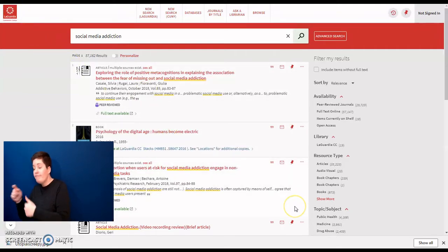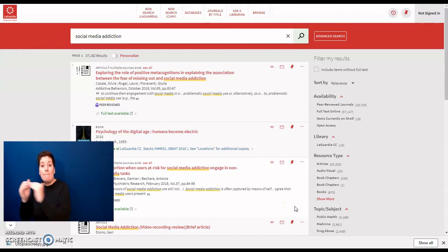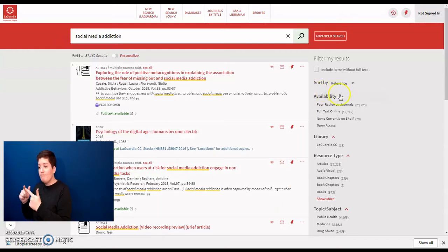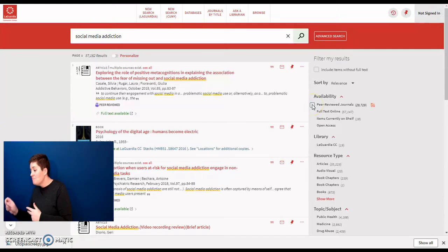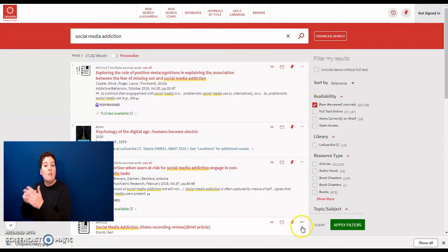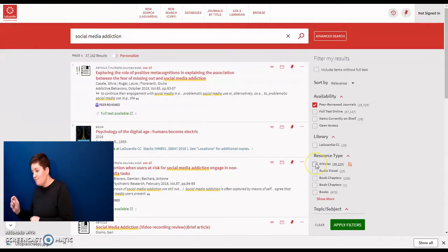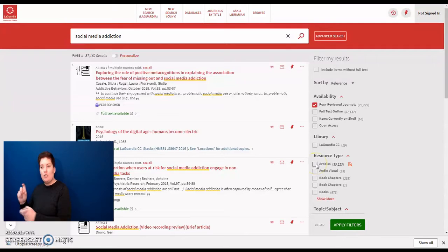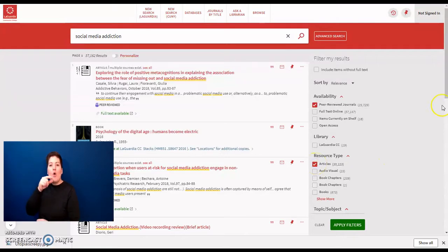To narrow this down to only peer-reviewed articles, under Availability, change Peer-reviewed Journals. Under Resource Type, change it to Articles.